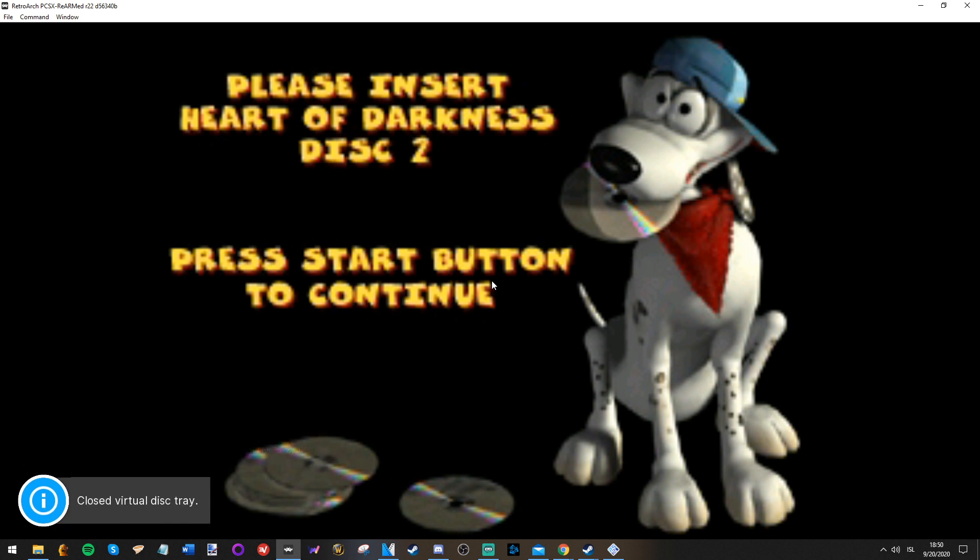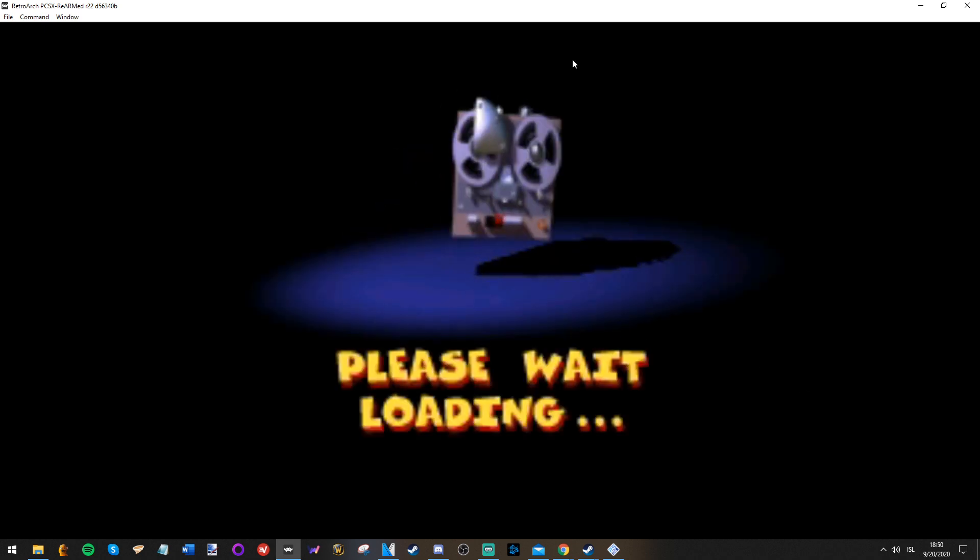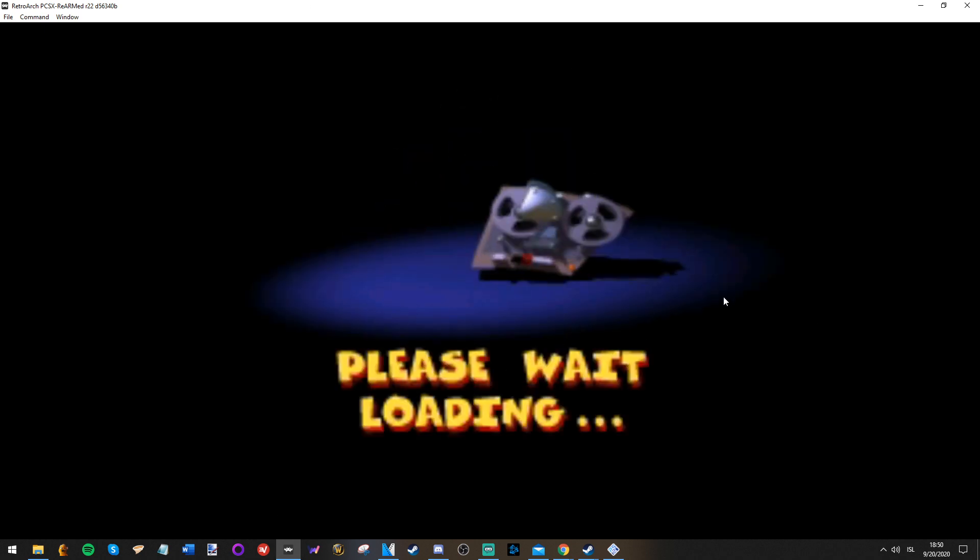And then I'll just press start, and here we go. Easy as pie.